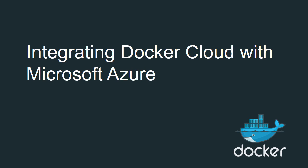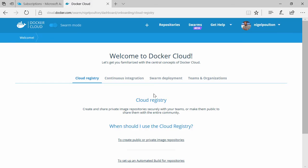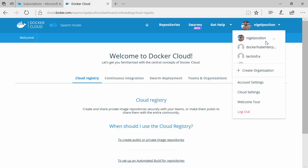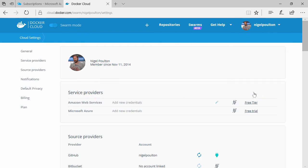But before we can do anything else, we need to link Azure into Docker Cloud as a valid service provider. In Docker Cloud, it's under your account and then cloud settings. I want to add Microsoft Azure.